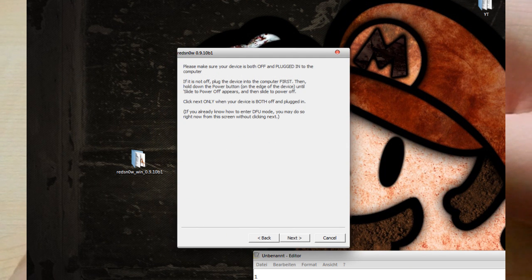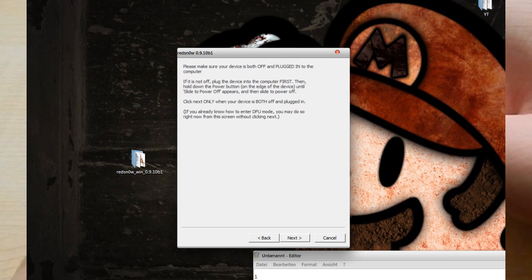Open up Redsn0w, then click jailbreak and put your device into DFU mode.